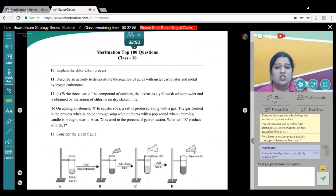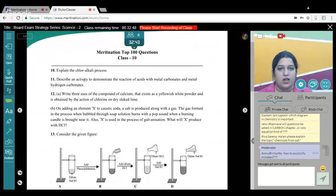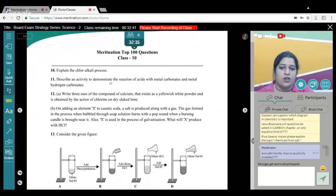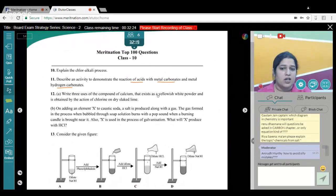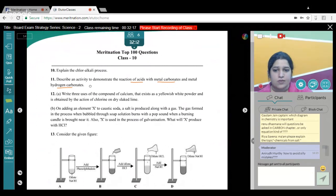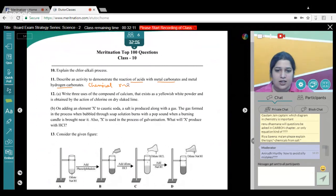A very important point: there are so many activities given in NCERT — do not ignore them. A question can be asked like: 'Describe an activity to demonstrate the reaction of acids with metal carbonates and metal hydrogen carbonates.' You would write down the steps, apparatus required, materials, procedure, draw a diagram, and ultimately also write the chemical reactions undertaken during the process.